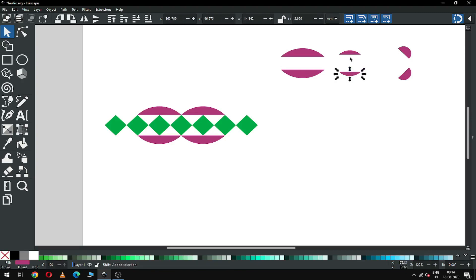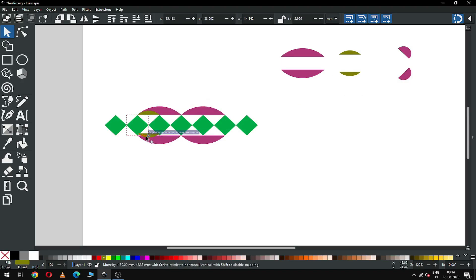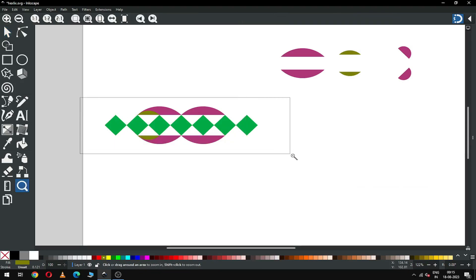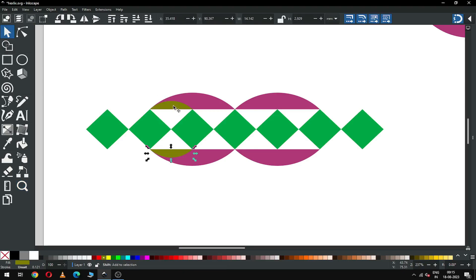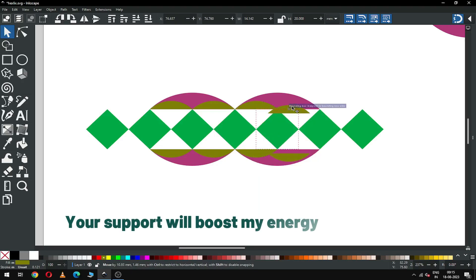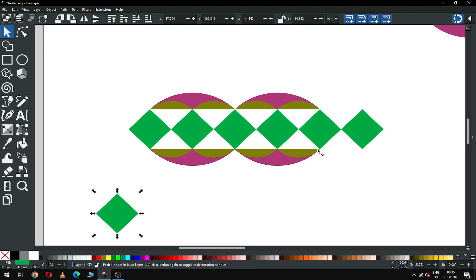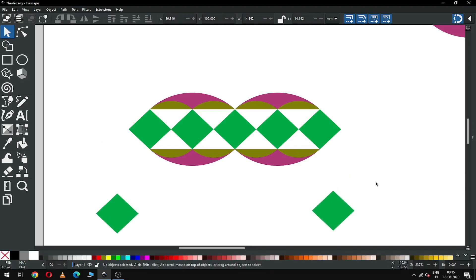Select this object and change the color. Now duplicate this one and snap it here. Select this one and duplicate it and snap it here. Duplicate both objects and snap them. Again, duplicate this one and snap it like this. I think we don't need these two objects — we will use them later.